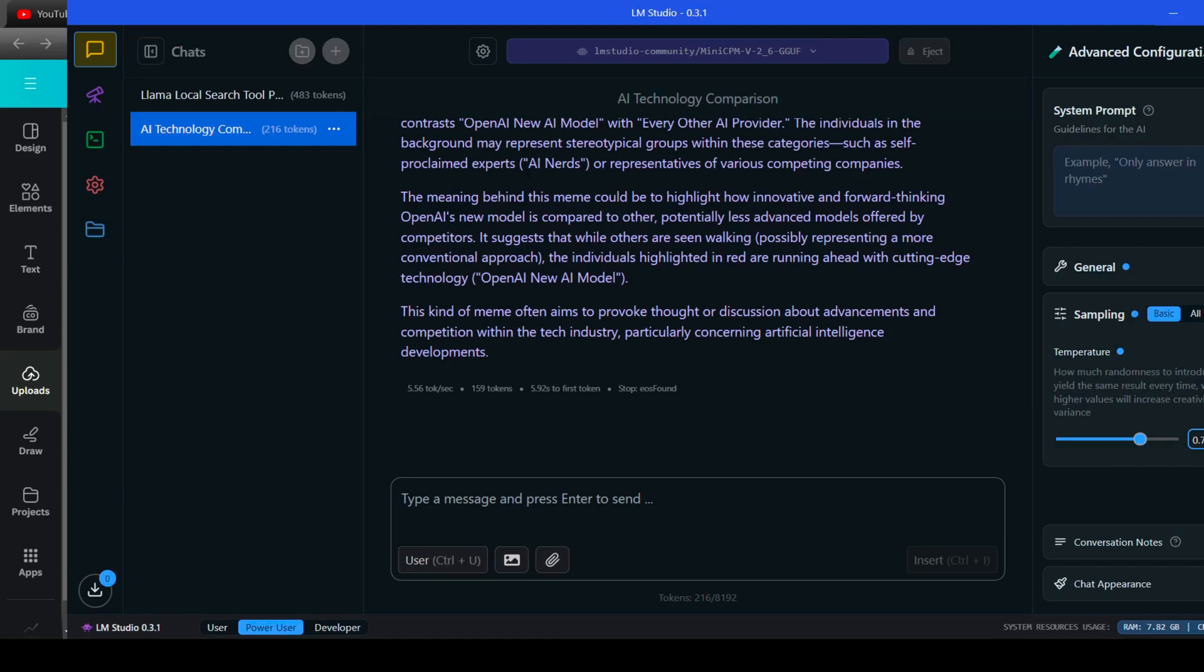Interesting, it definitely understood the elements of the meme and the focus on OpenAI, but it missed the humor about AI fans being distracted by every new OpenAI release. Let's see if we can nudge in the right direction.